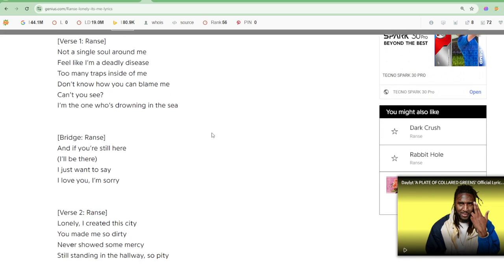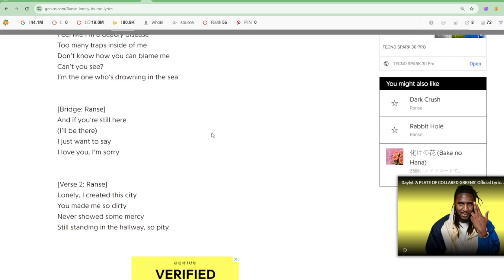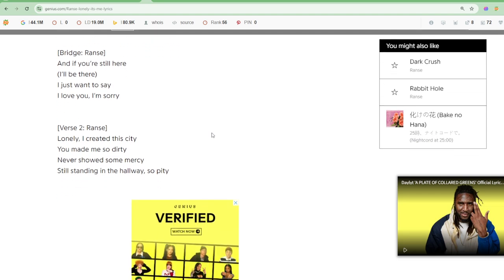Lonely, I created this city. You made me so dirty. Never showed some mercy. Still standing in the hallway. So pity.